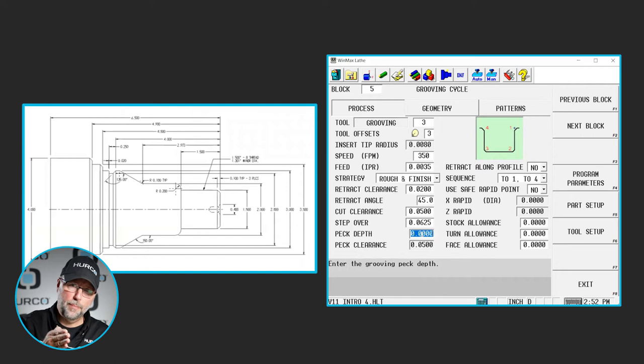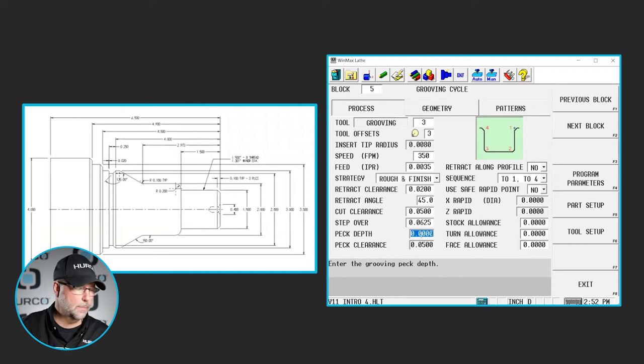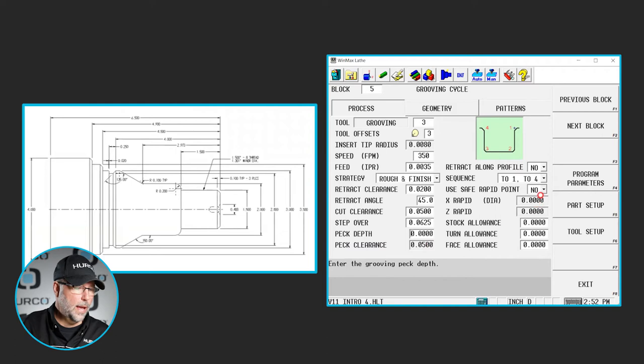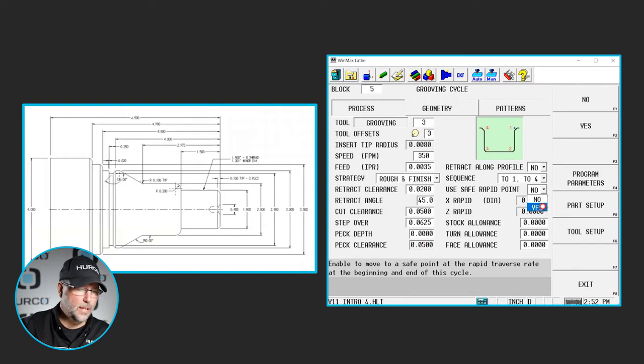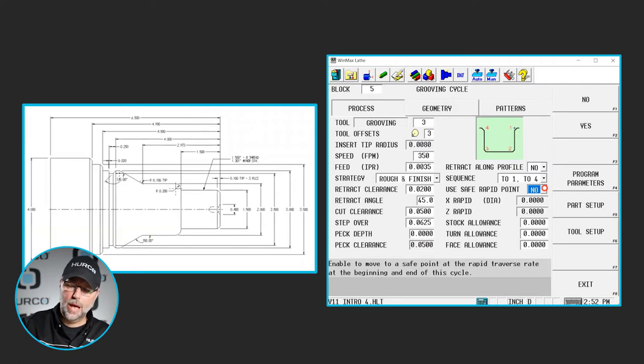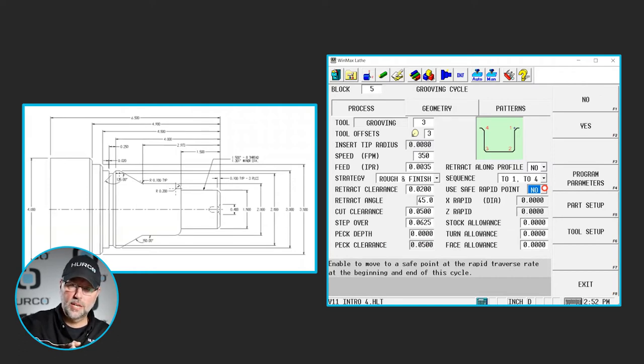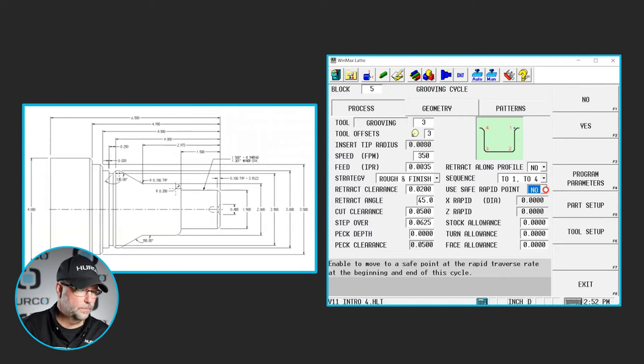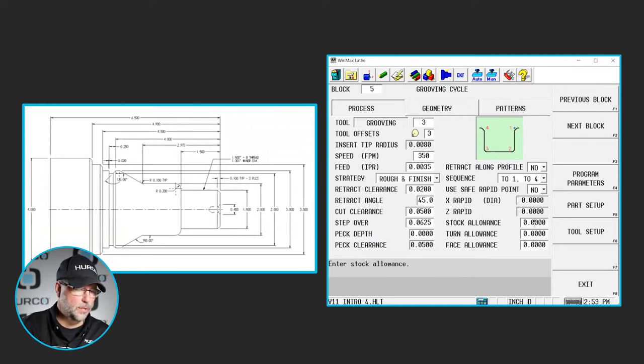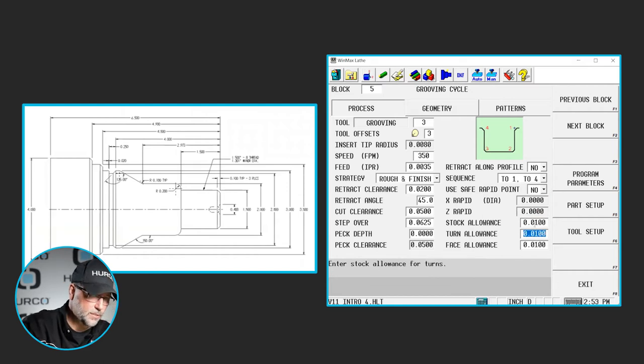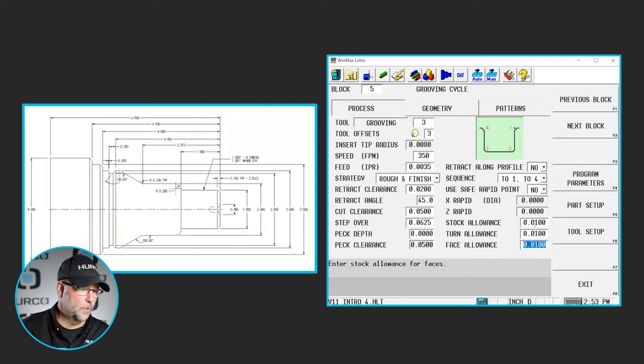If we wanted to peck this down in X as we go, we could put a peck depth in here. Typically we'll just go to the bottom of the groove. We get to select whether or not we want to use a rapid position. I typically don't unless I'm trying to clear something coming around the tailstock. I would then want to give it a rapid to position in X and Z where it would position to before it came into the part. I'm not worried about it in this case, so I'm just going to leave that at no. If I wanted any stock allowance here, let's put ten thousandths on everything for the finish pass to come in and remove.